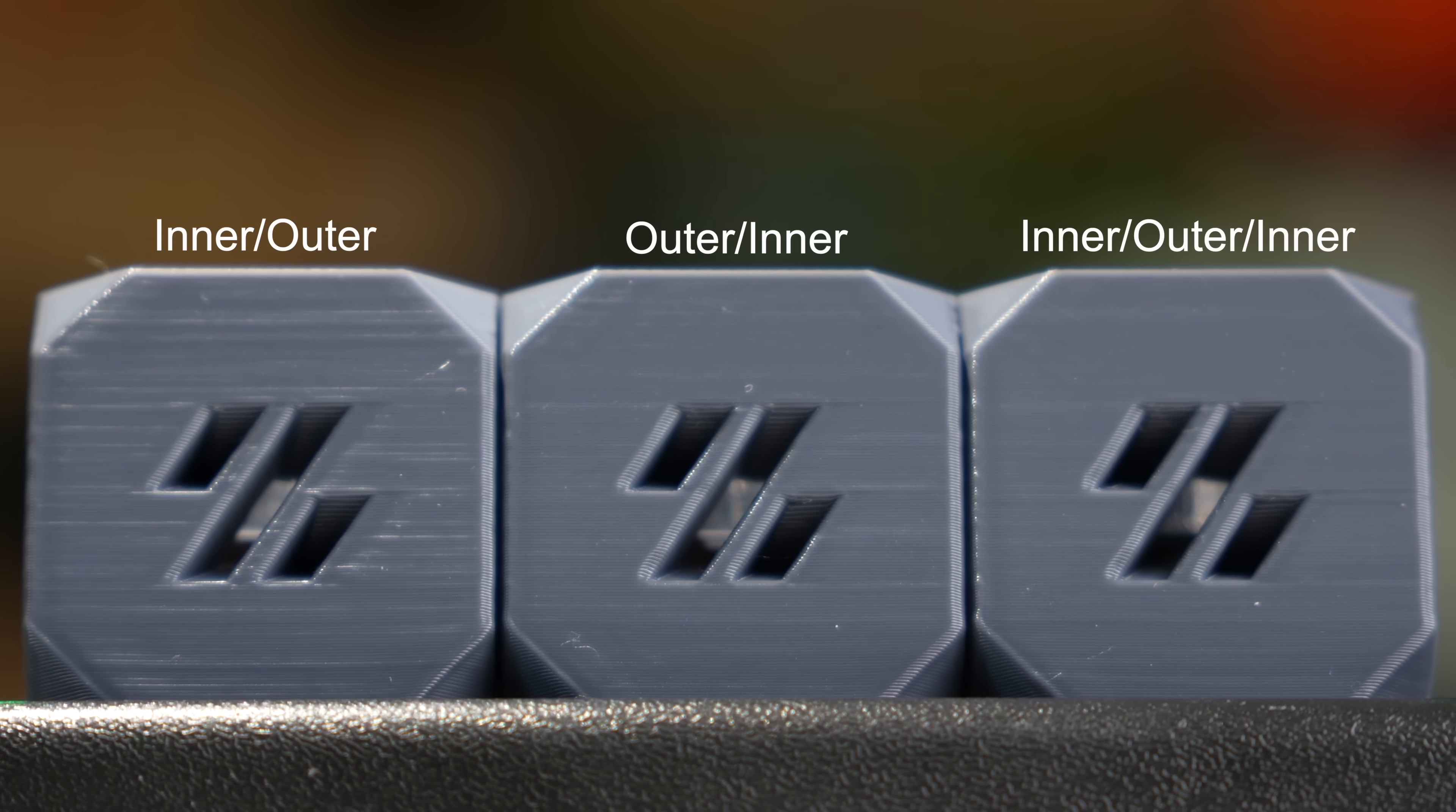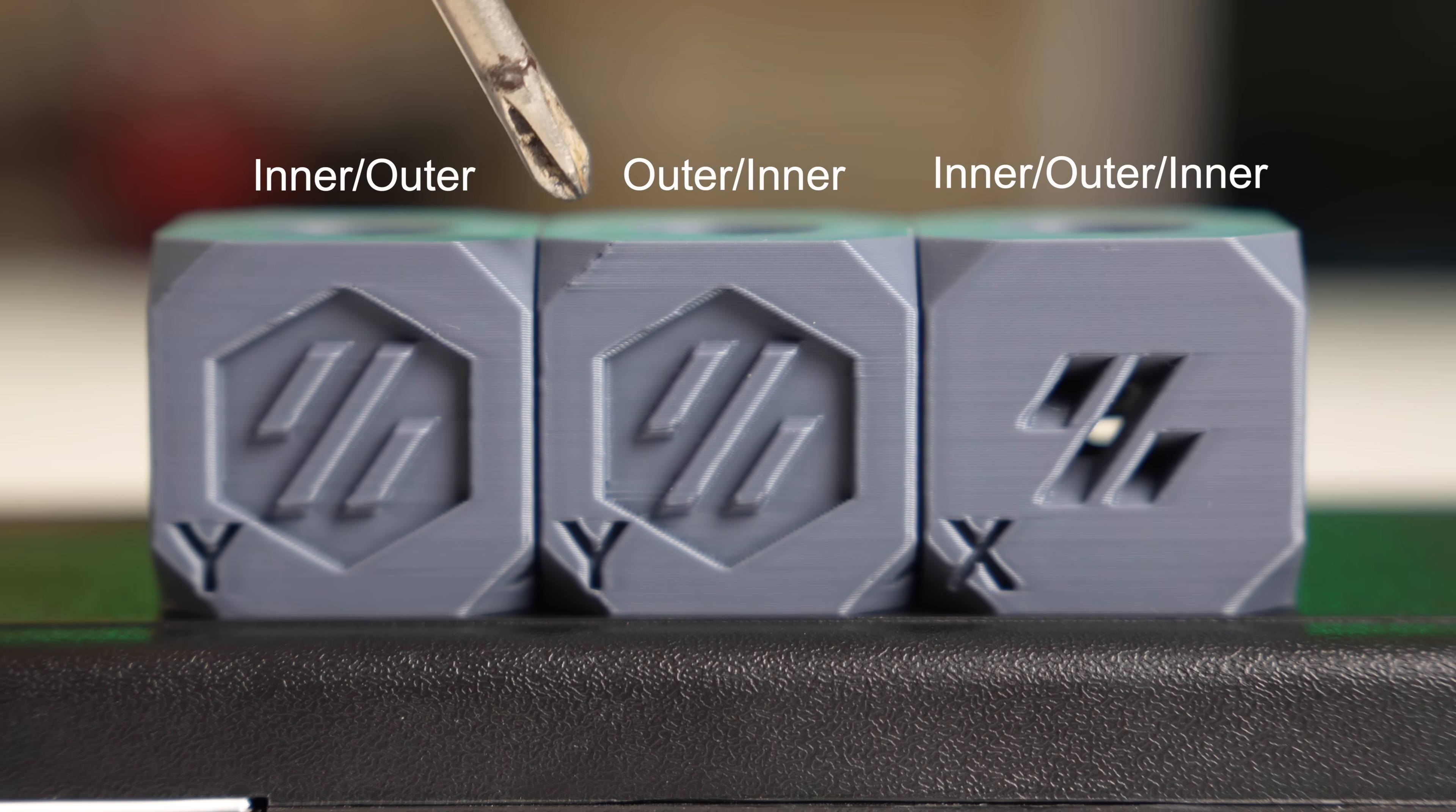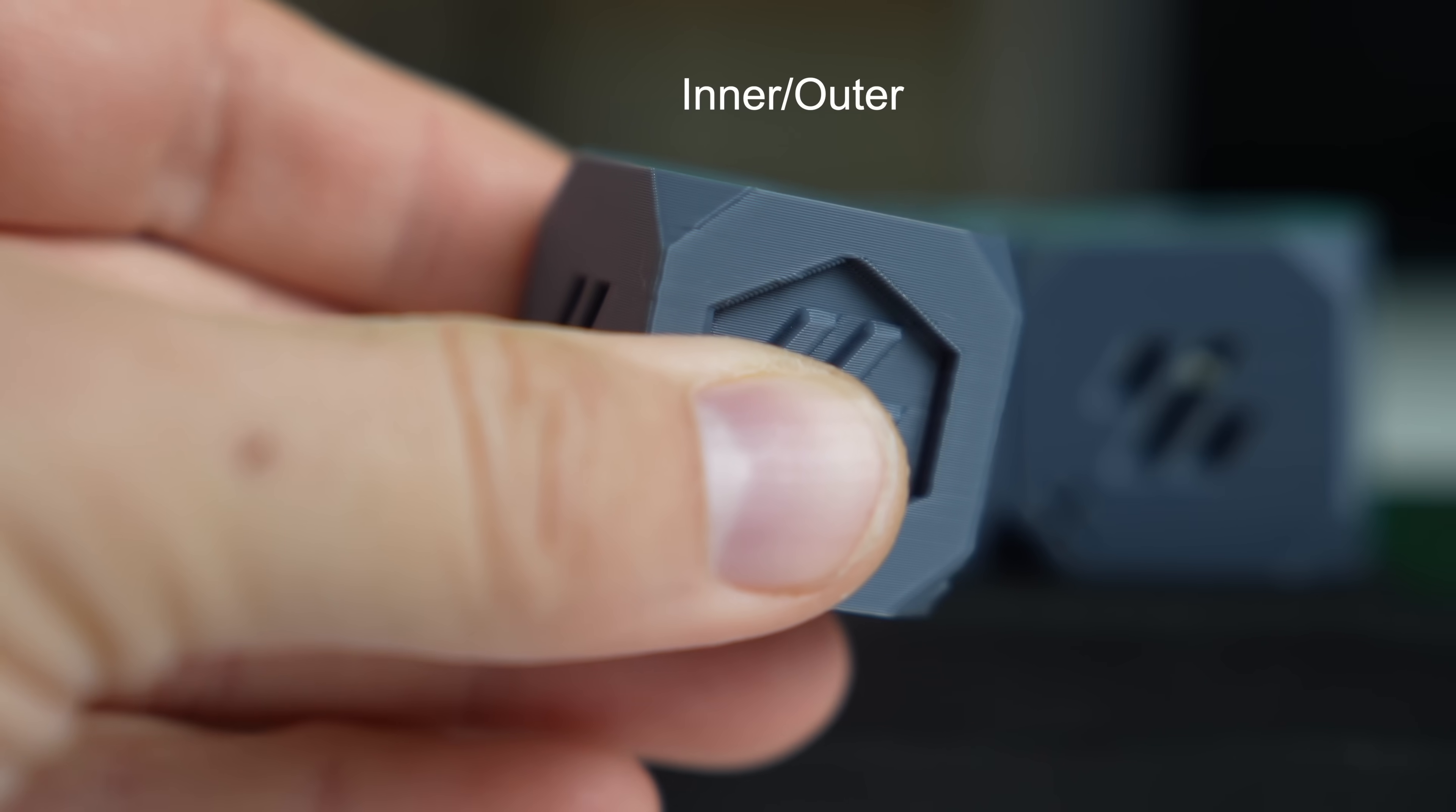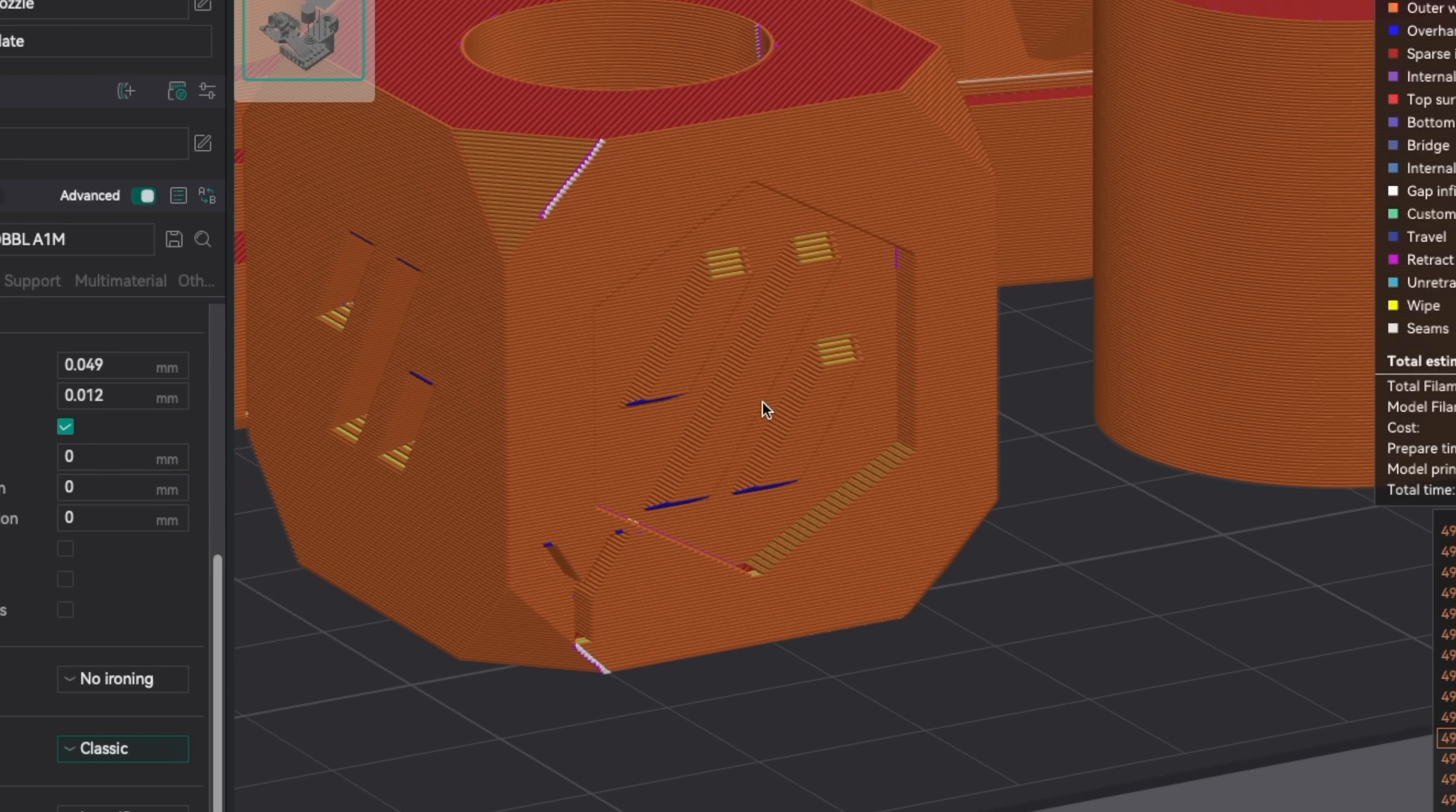It might not look significant on this part but if we were to scale this up and use different types of filaments with various types of sheens it would be quite substantial. The next difference I found is in the top corner on the side of the cube labeled as Y. For this inner outer and inner outer inner look near identical but there is an obvious hit to quality on the outer to inner direction. Looking at the sliced file we can see that this is where the seam is located for those new layers which was one of the cons of using this layer type.